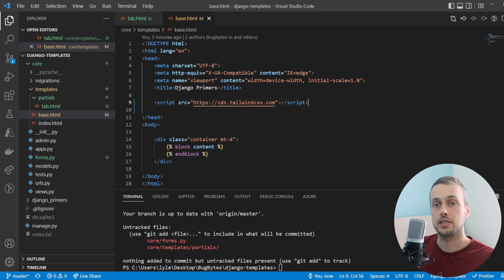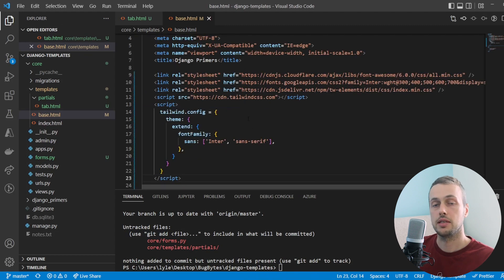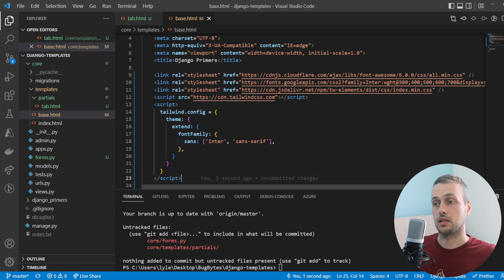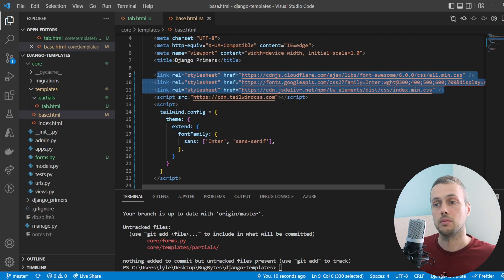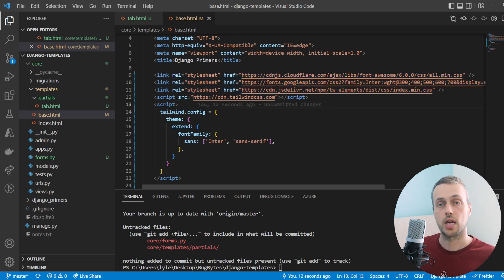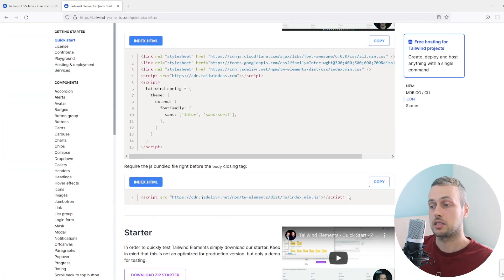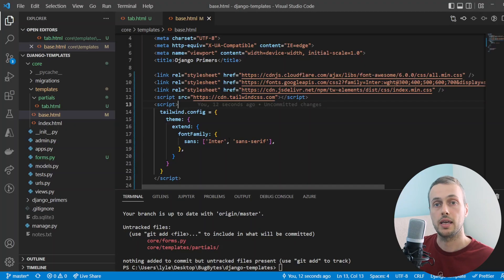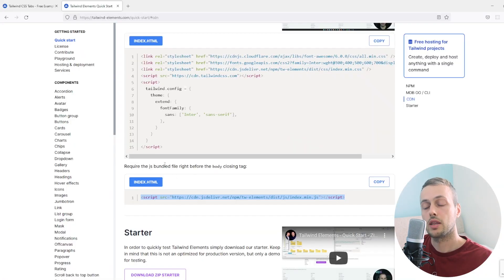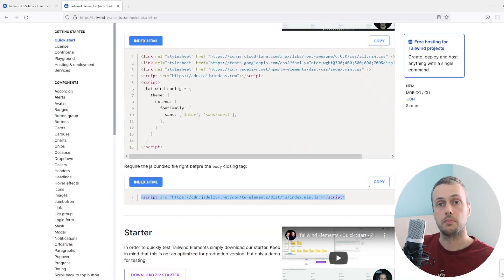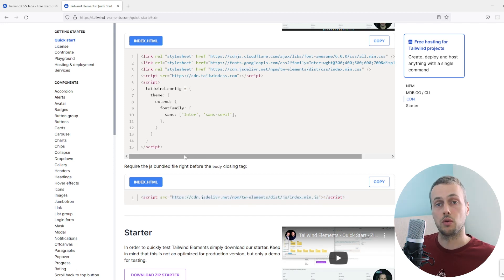Let's go to VS Code and replace the Tailwind import with these script and link tags. This includes the core Tailwind library as well as the stylesheets for the Tailwind Elements components. We also need to grab the JavaScript to make dynamic components like dropdowns work, so we copy the script tag from the bottom of the page and place it just before the body closing tag, as the documentation states. That's the setup for Tailwind Elements.